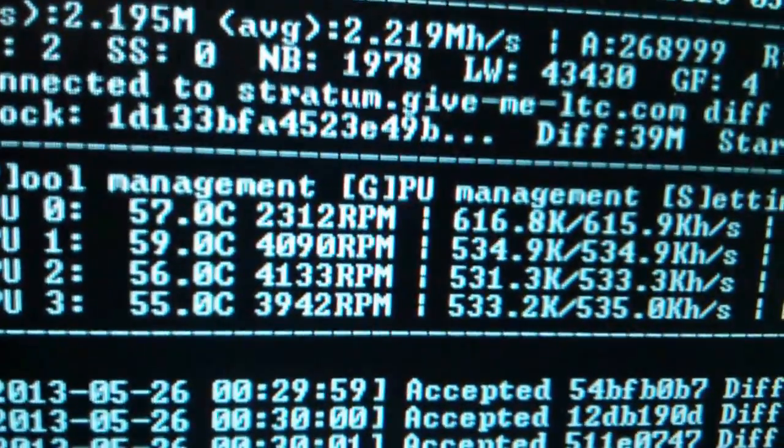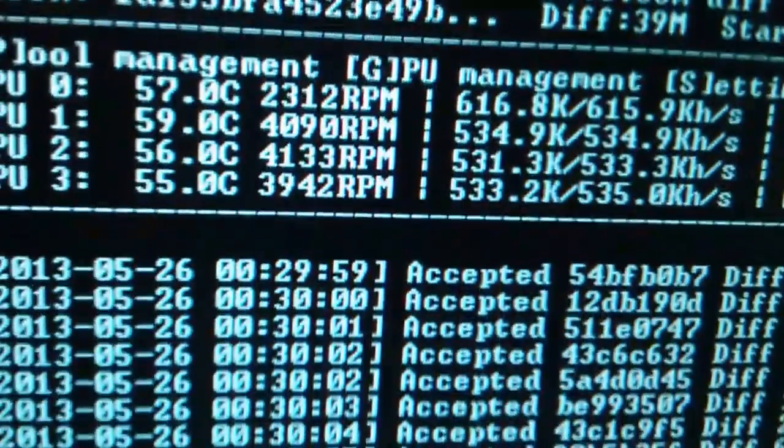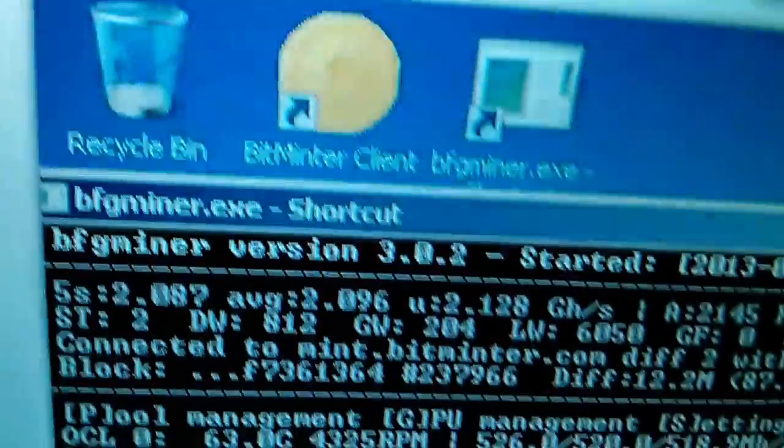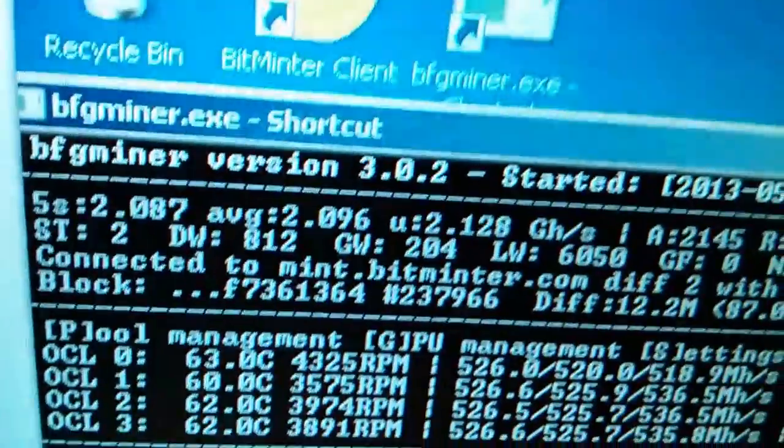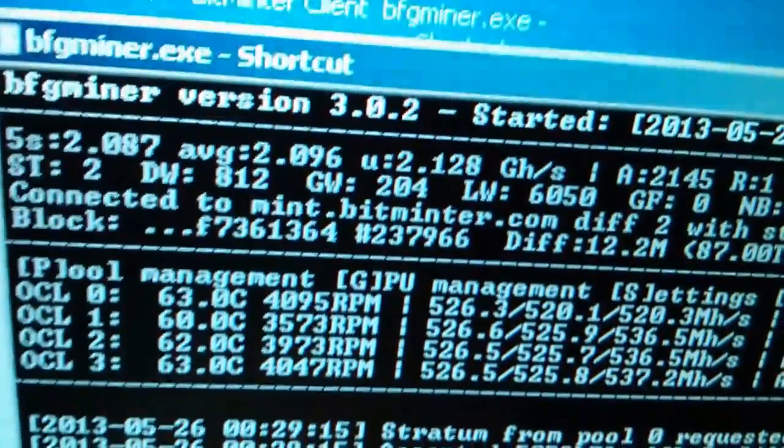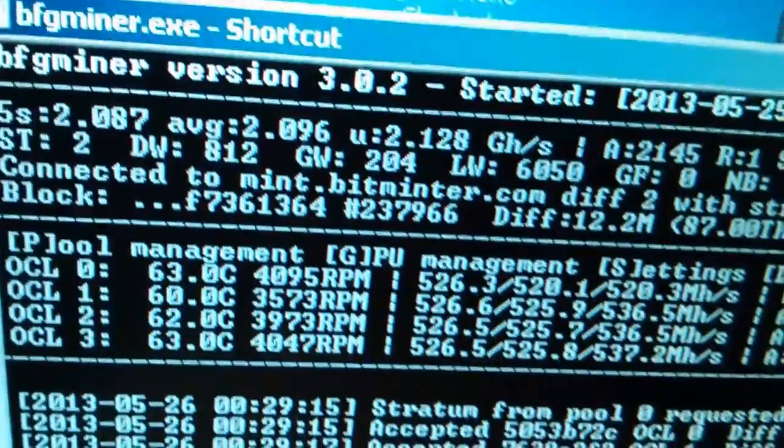Those are the hashes there. And right here, we're doing a little Bitcoin mining. You can see the hashes there.